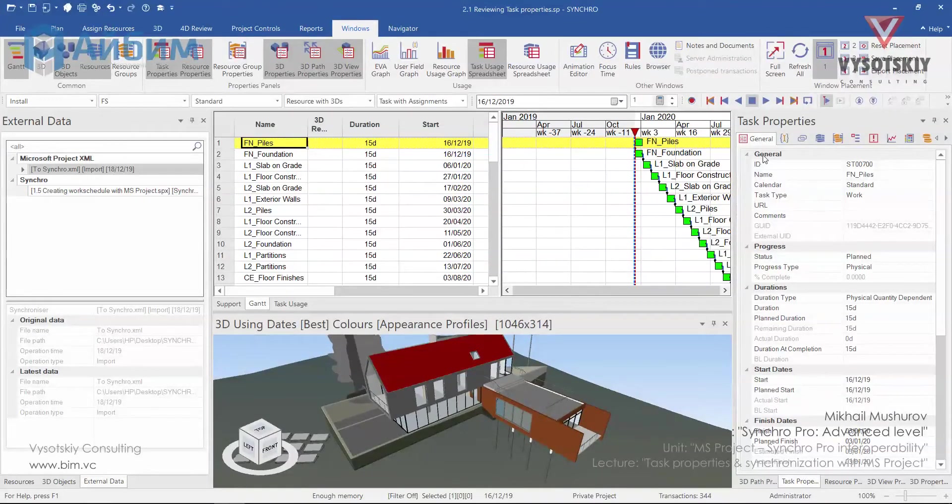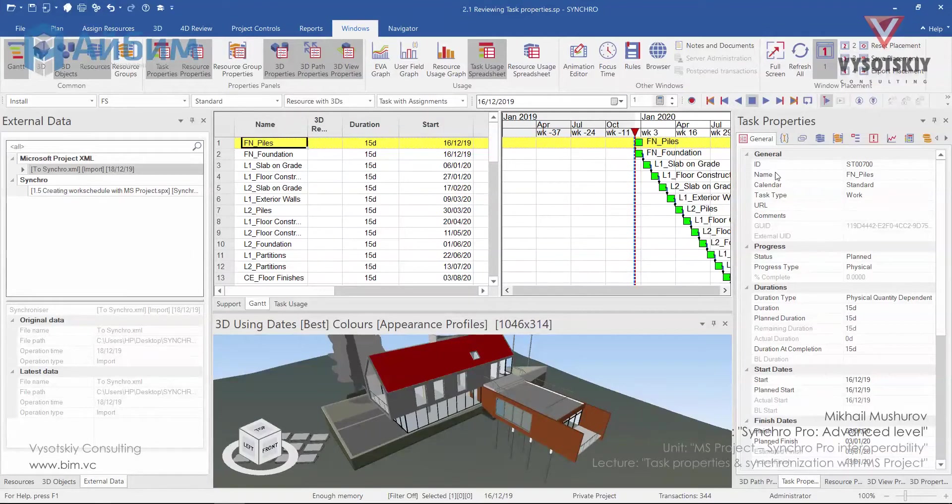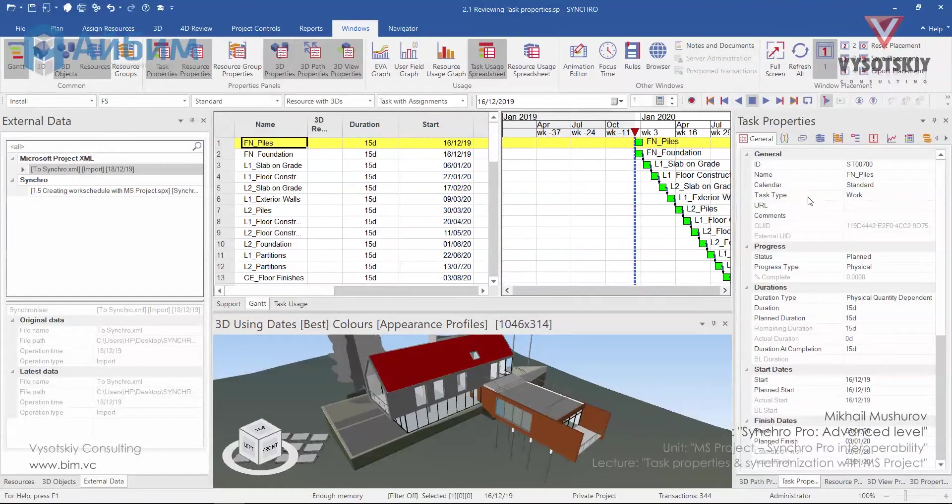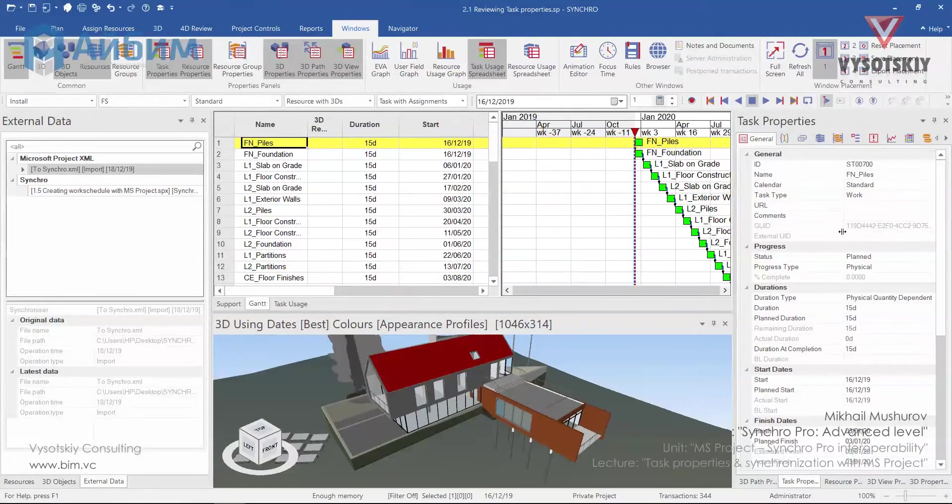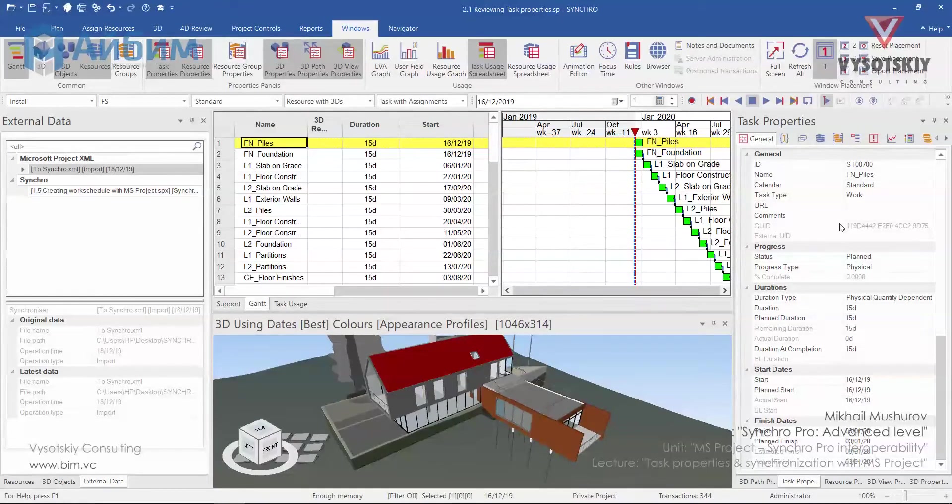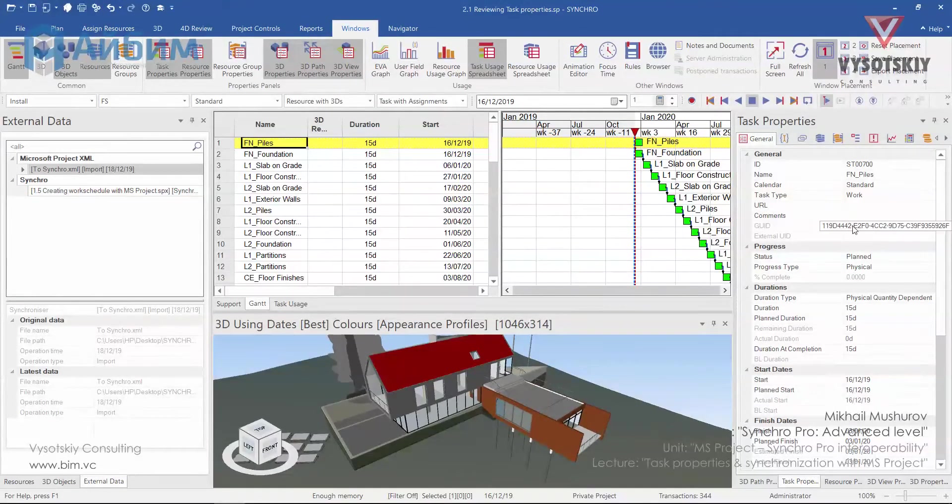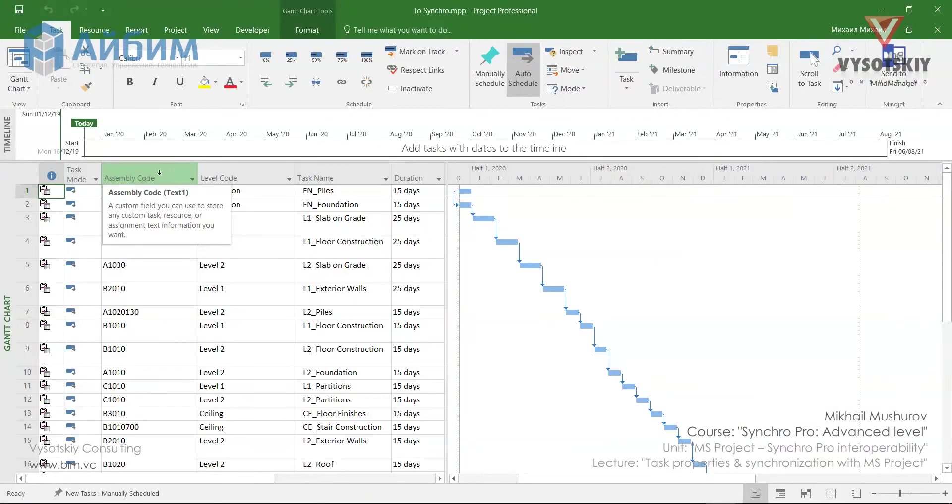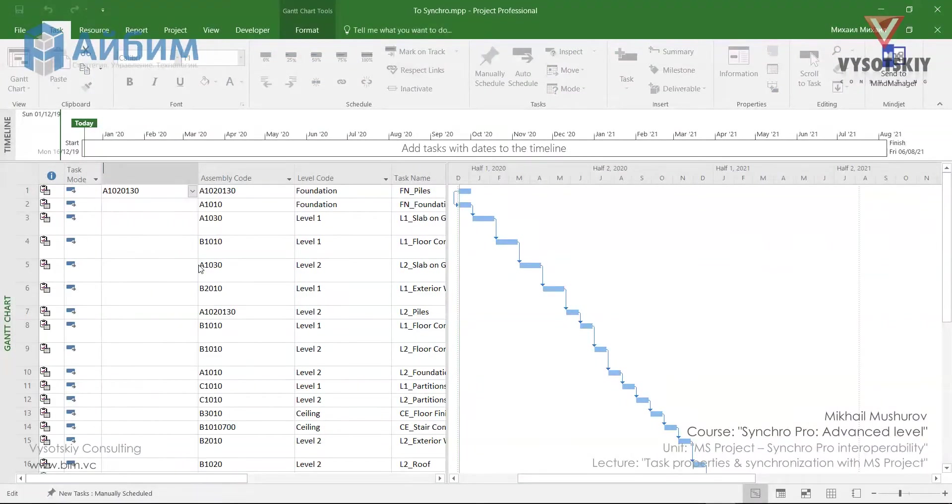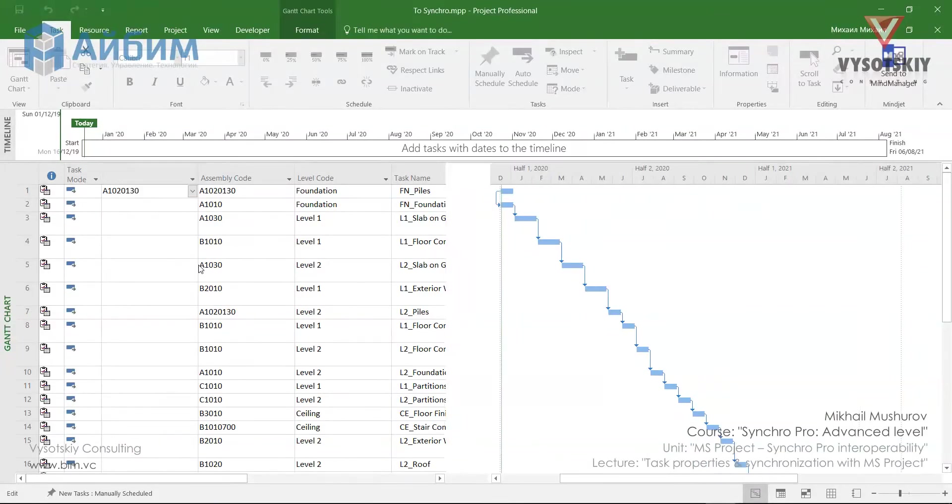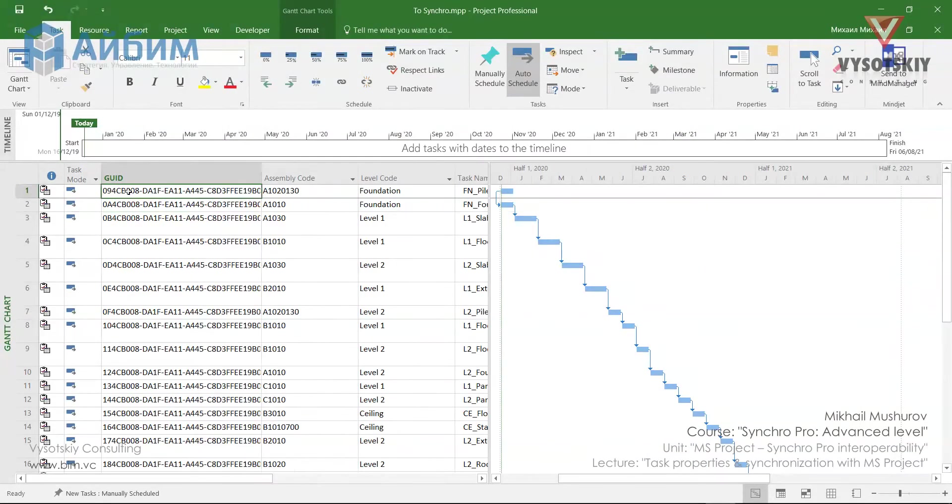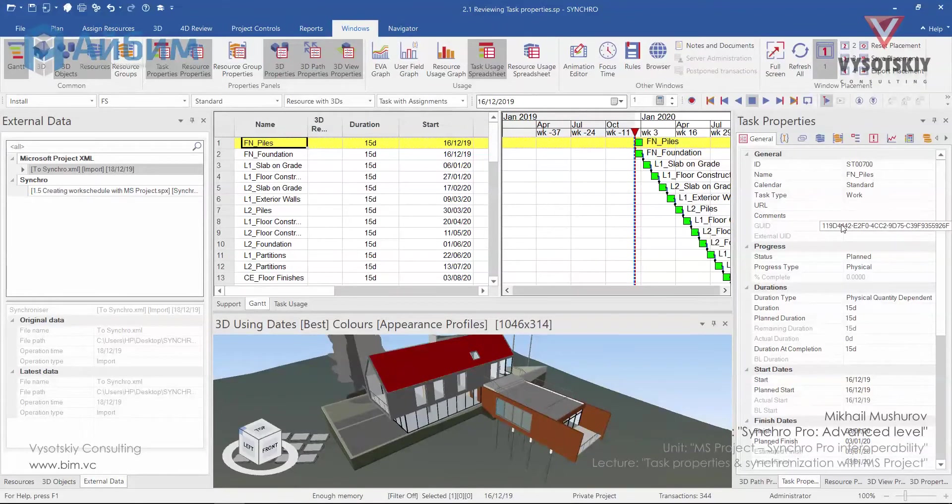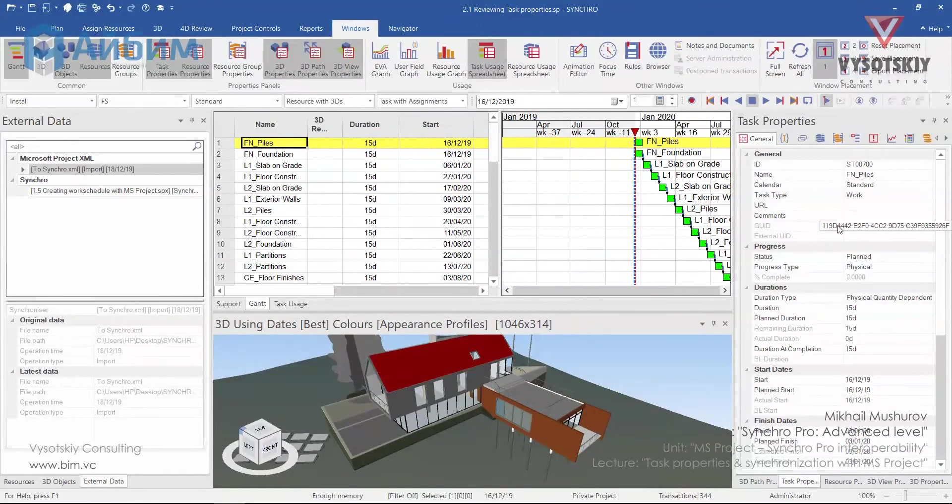In general properties you can see its ID that was generated inside Synchro, the name of the task, a calendar associated with it, task type, and so on. I would like to point out that global unique identificator is not the same as in Microsoft Project, so keep it in mind. In Microsoft Project if we insert grid column it's clear that this global unique identificator has been created inside the Synchro upon the import.